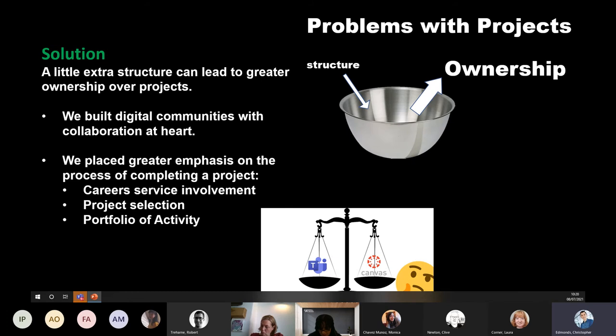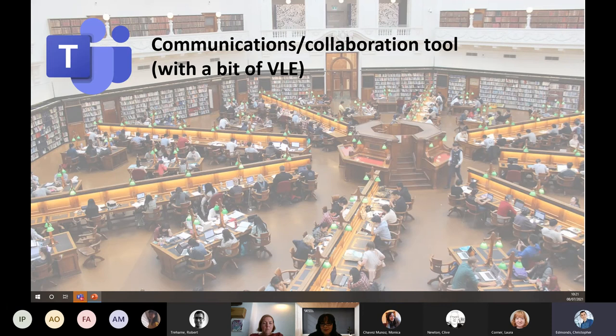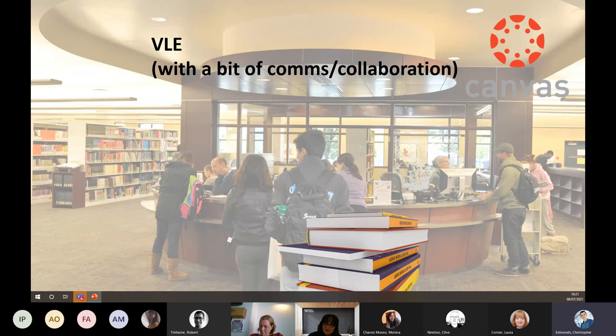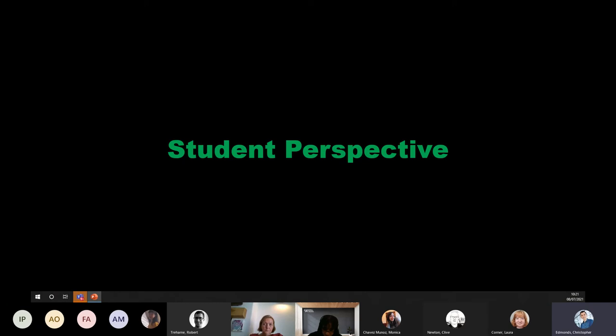One of the first decisions was what platform to use. Teams and Canvas — we don't feel it's either/or. Teams is very much a communications and collaboration tool with a bit of VLE built in — we think of it like a library space where people can interact more. Canvas is our VLE — it's like a service desk, the fixed content module where people check in assignments. There's strength in using both together.